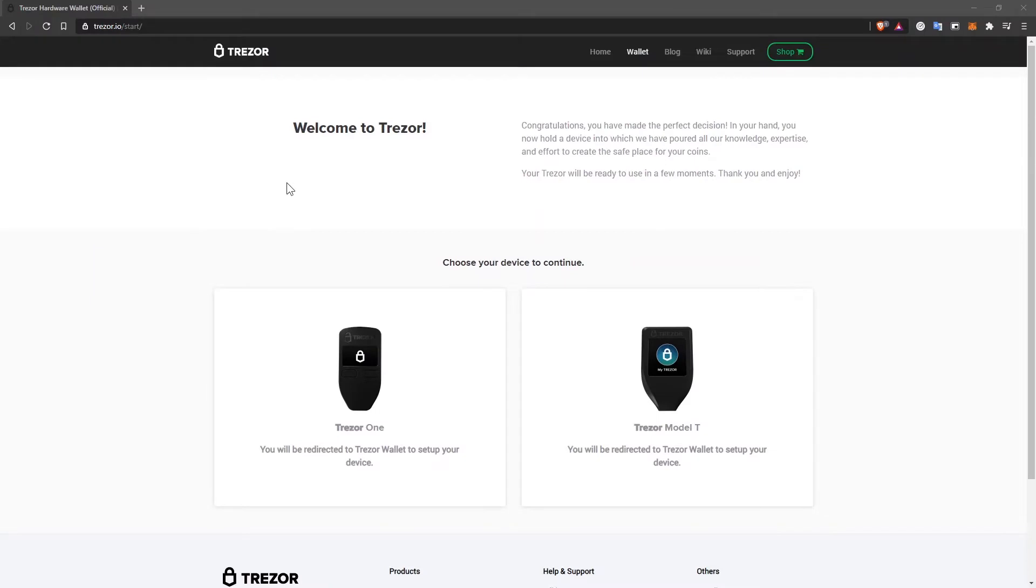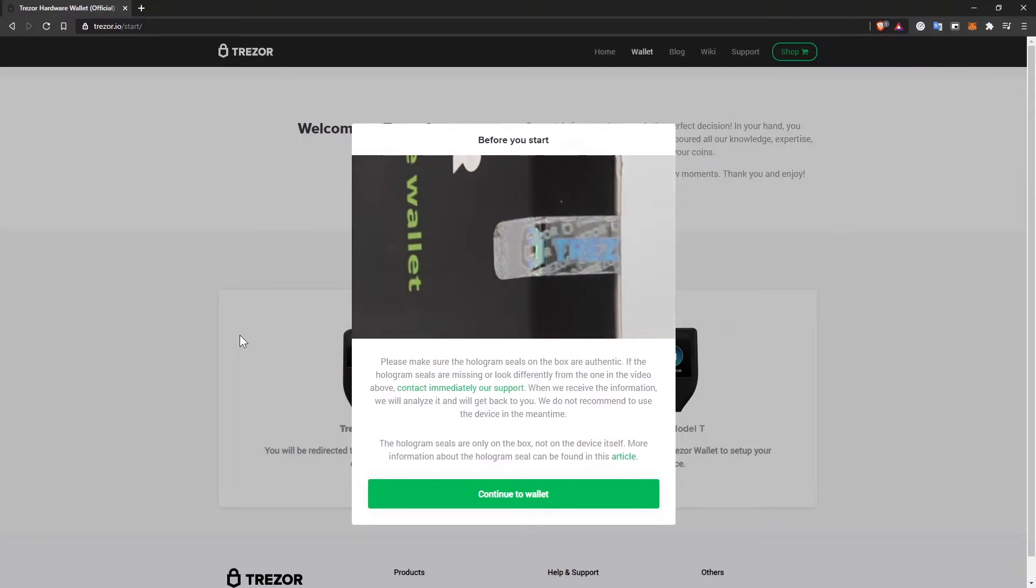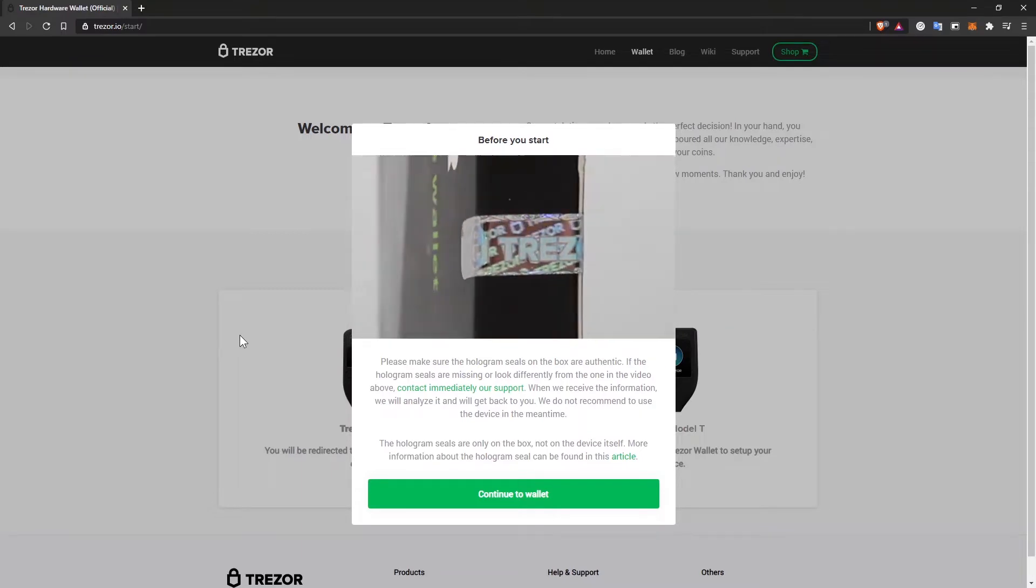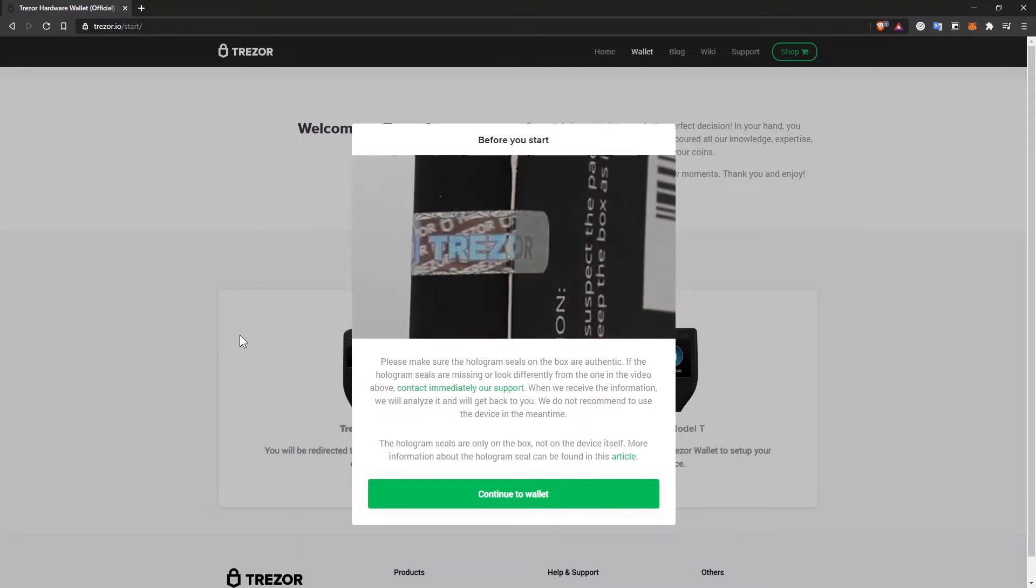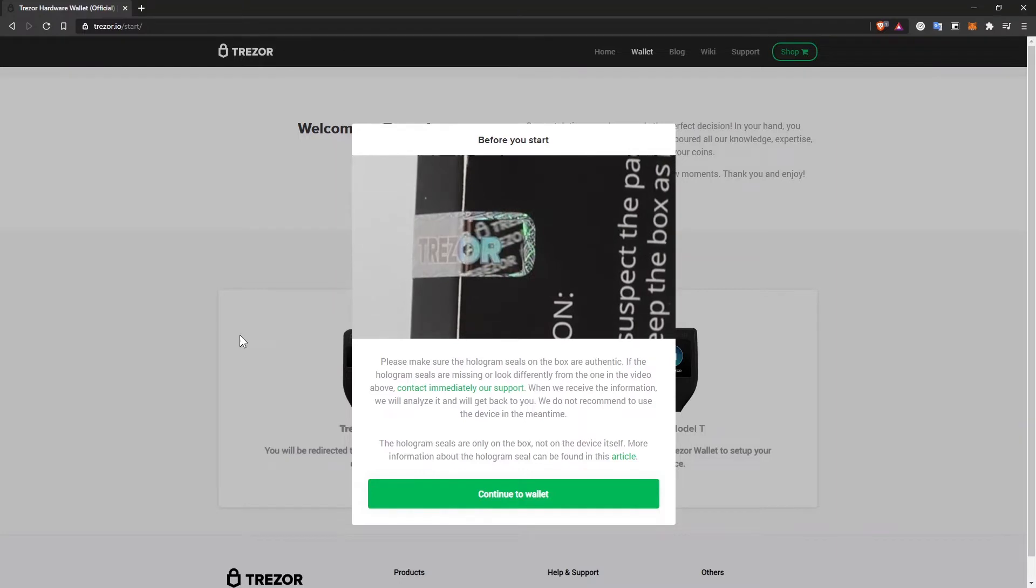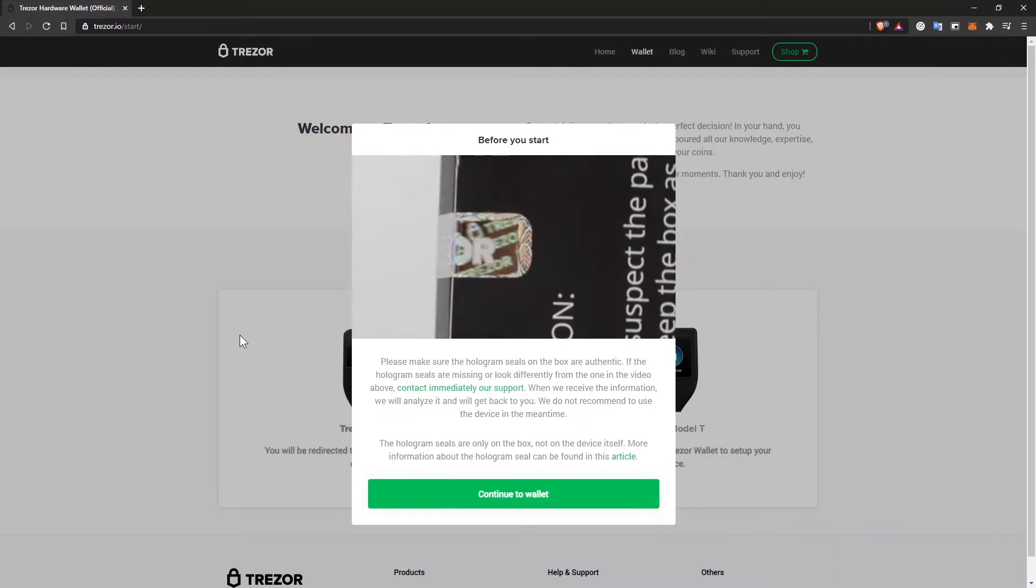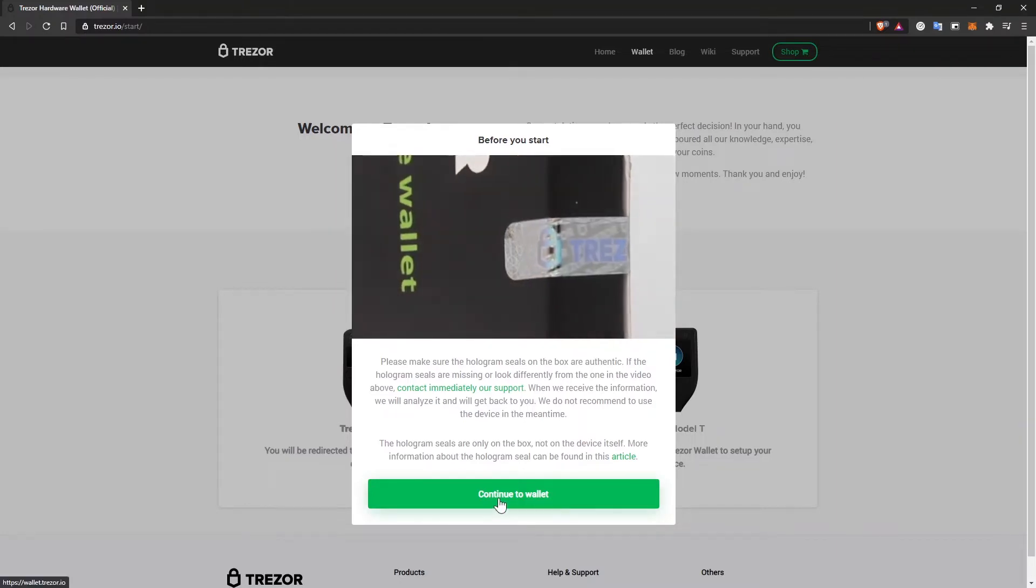I have to choose my device to continue. In this case, I have the Trezor One. As you can see, first warning is exactly what I told you before: be sure you have the seals on your package. Otherwise, you're not supposed to use that wallet. Let's continue to the wallet.